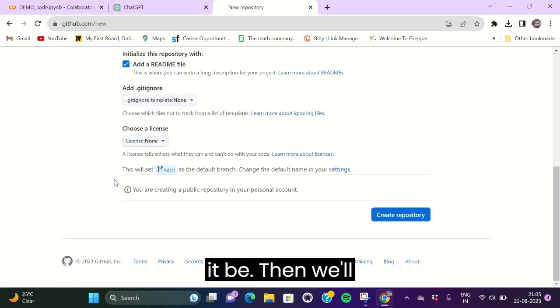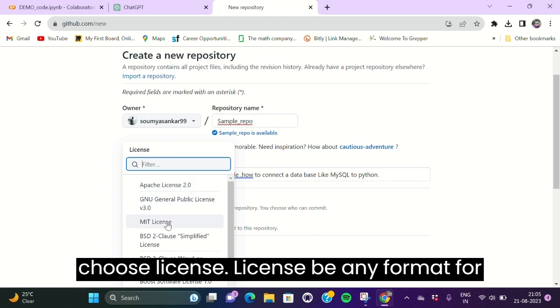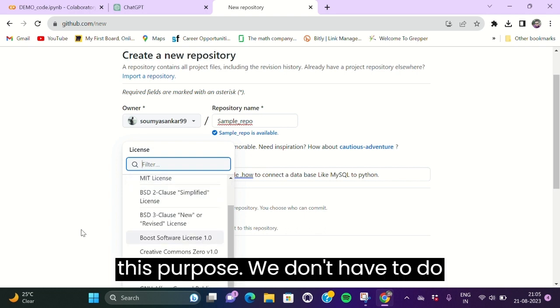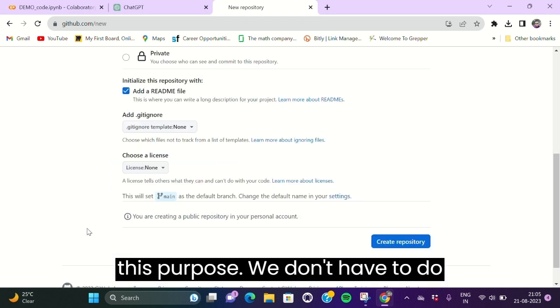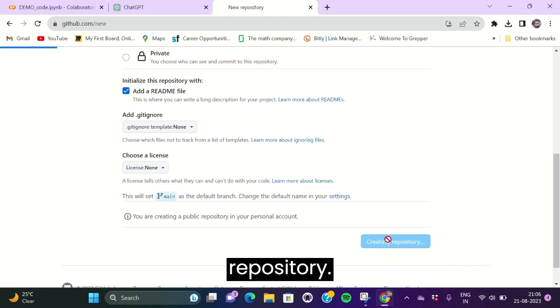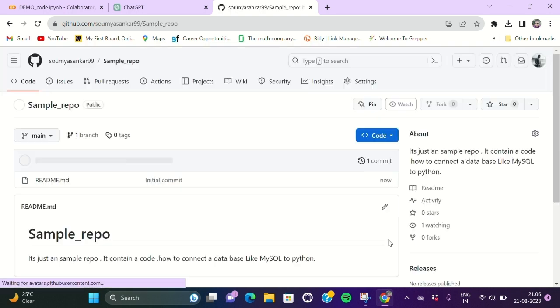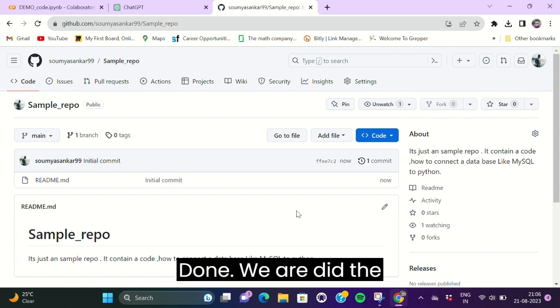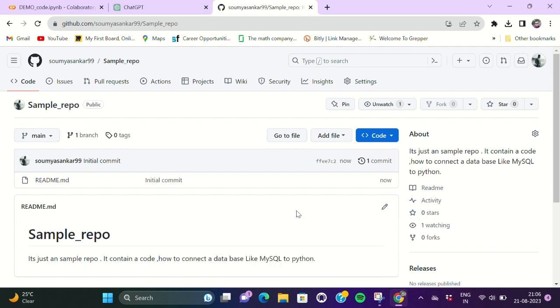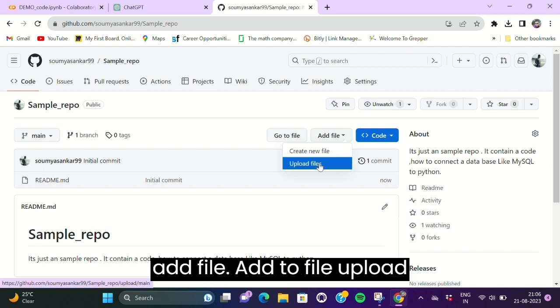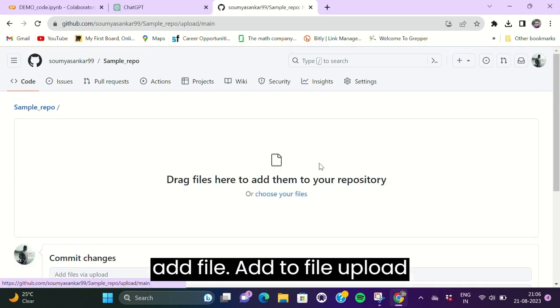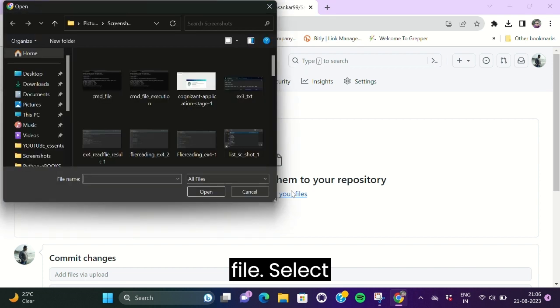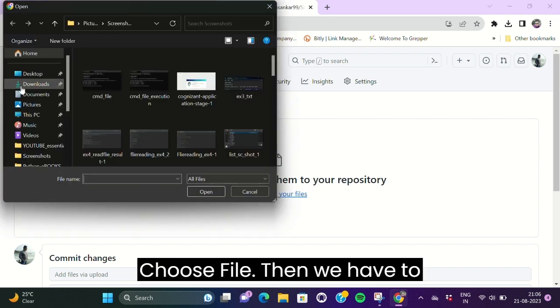Then we will choose a license. License can be any format. For this purpose, we don't have to do it. Just create new repository. Done. We are good to add file. Upload file. Select, choose file.